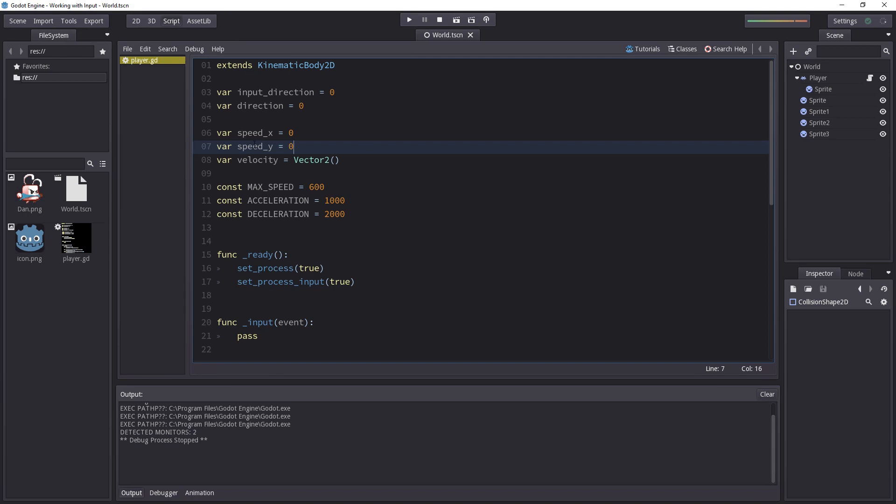I also added speed_y which will be working in this video. This will be the vertical speed of our character when it's jumping upwards and when it's falling.